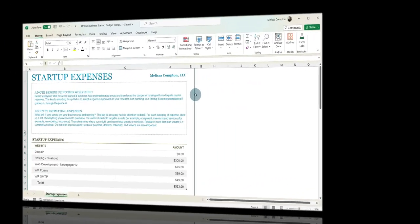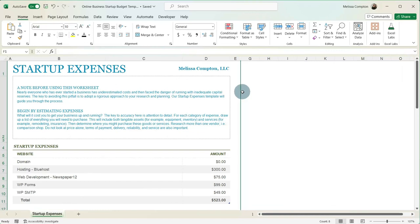So here is our online business startup budget. If you want to follow along, there is a link in the description so you can download this document. And then when we're finished, you can make any changes that you want to the template and make it your own.